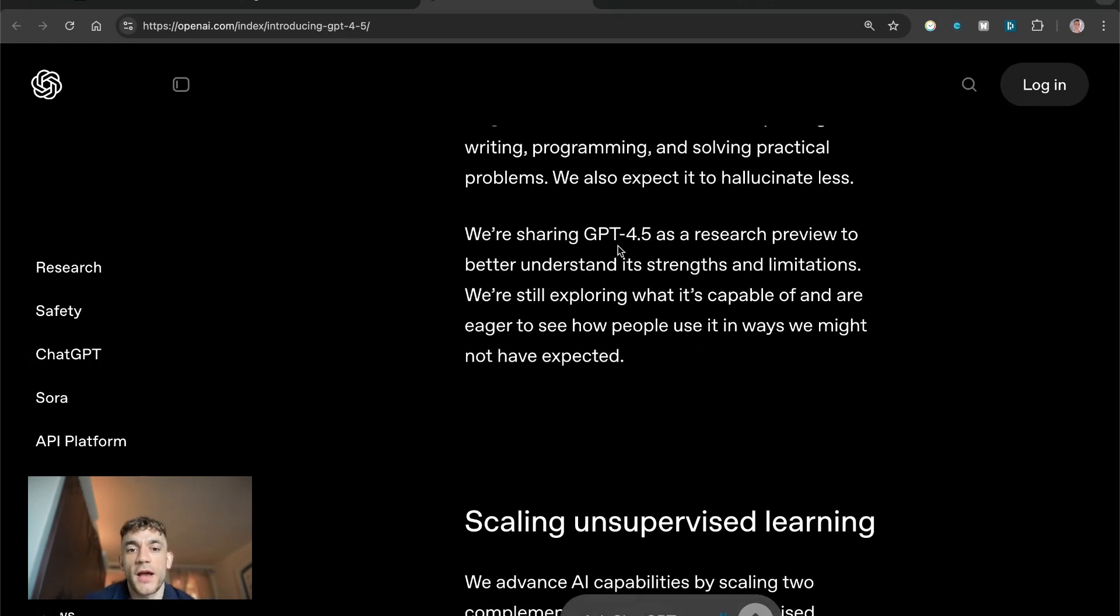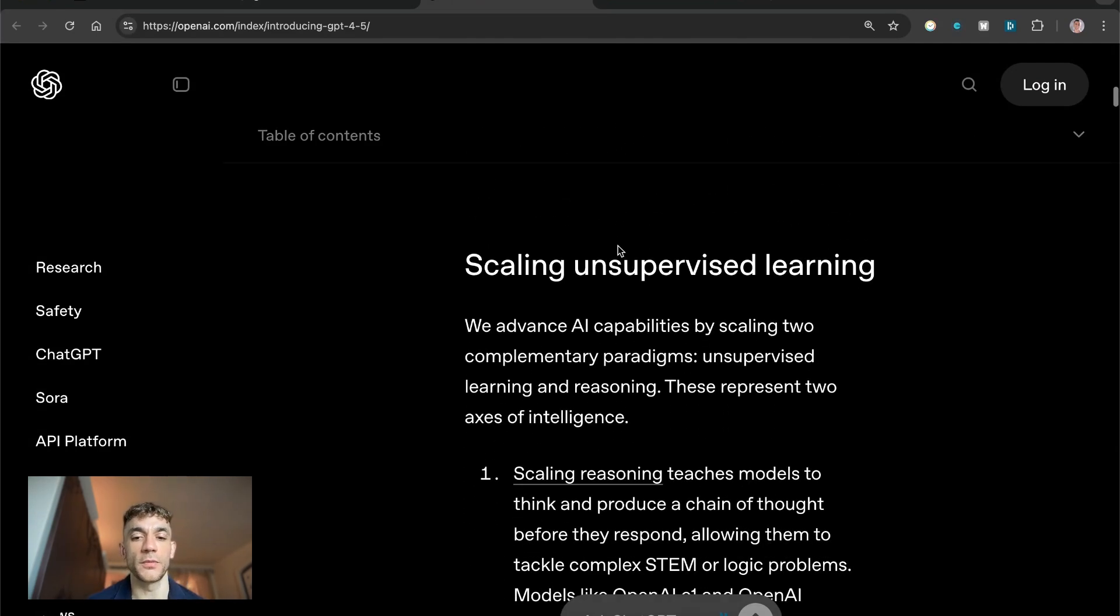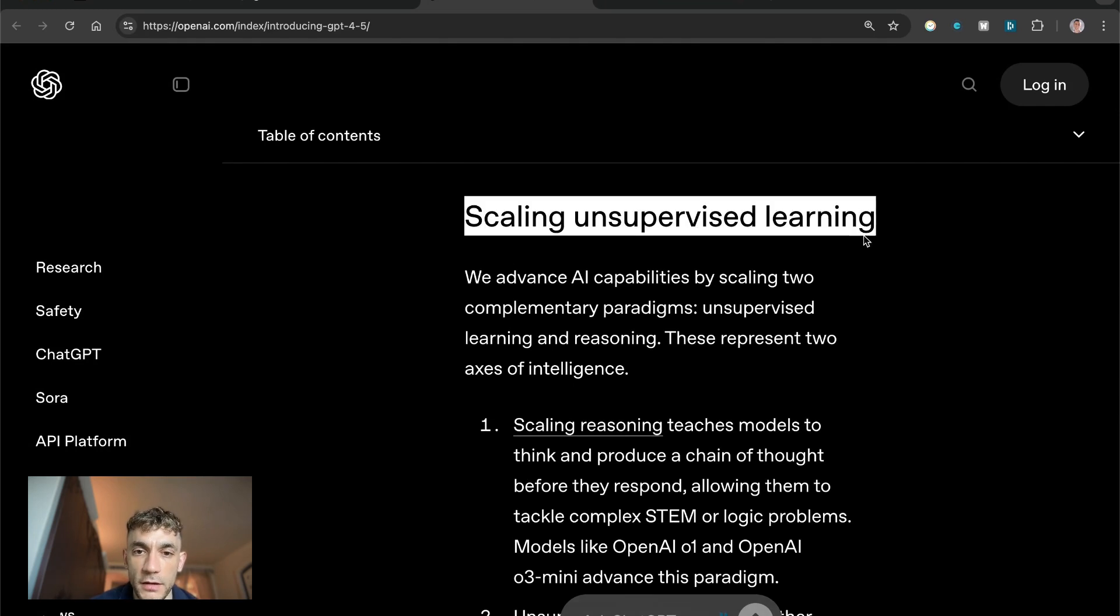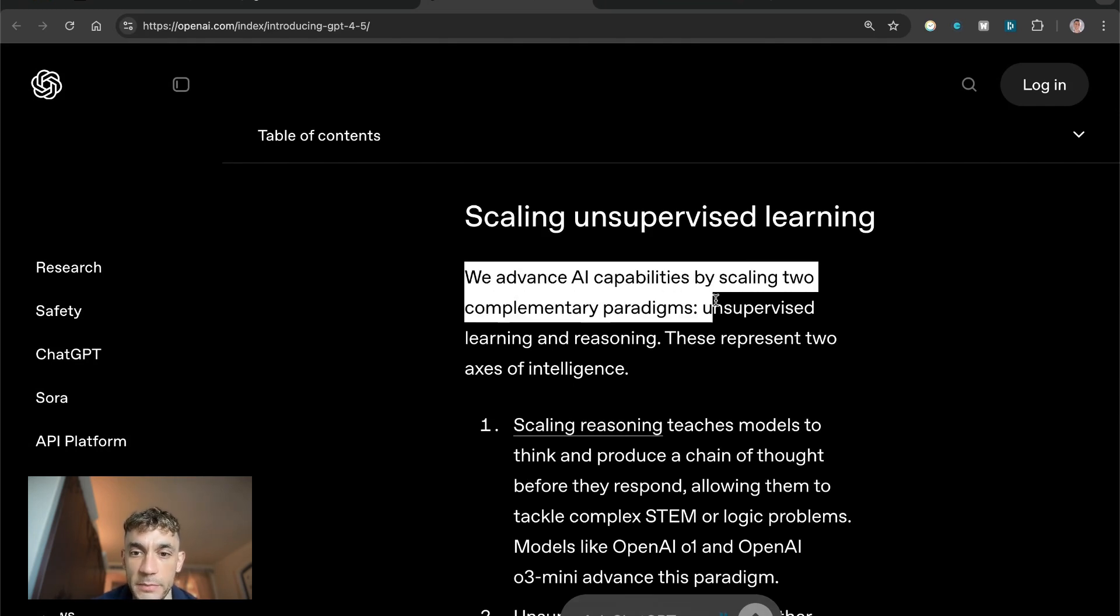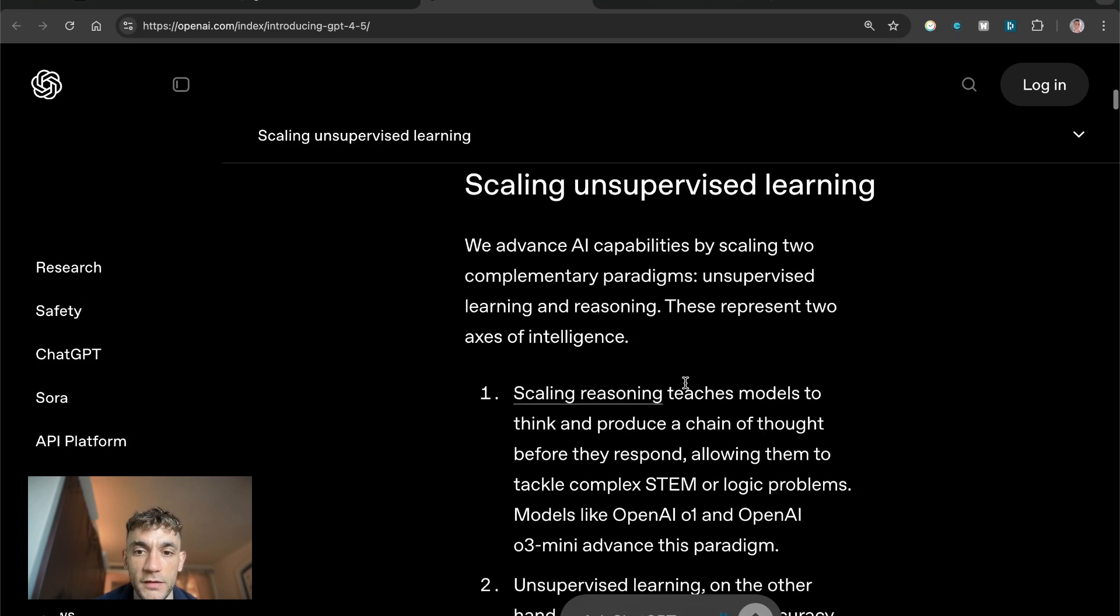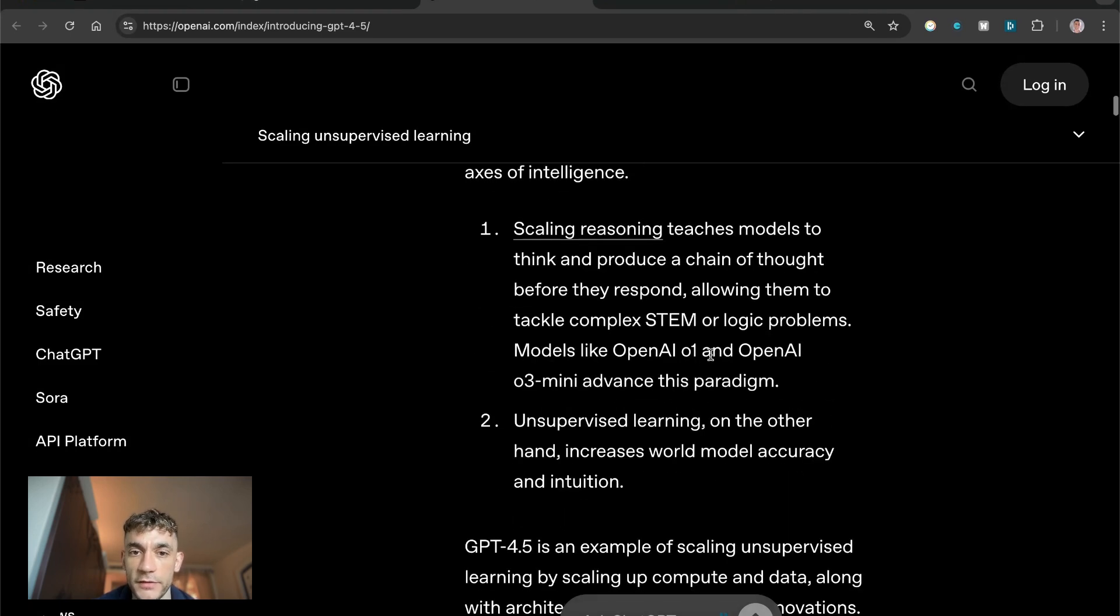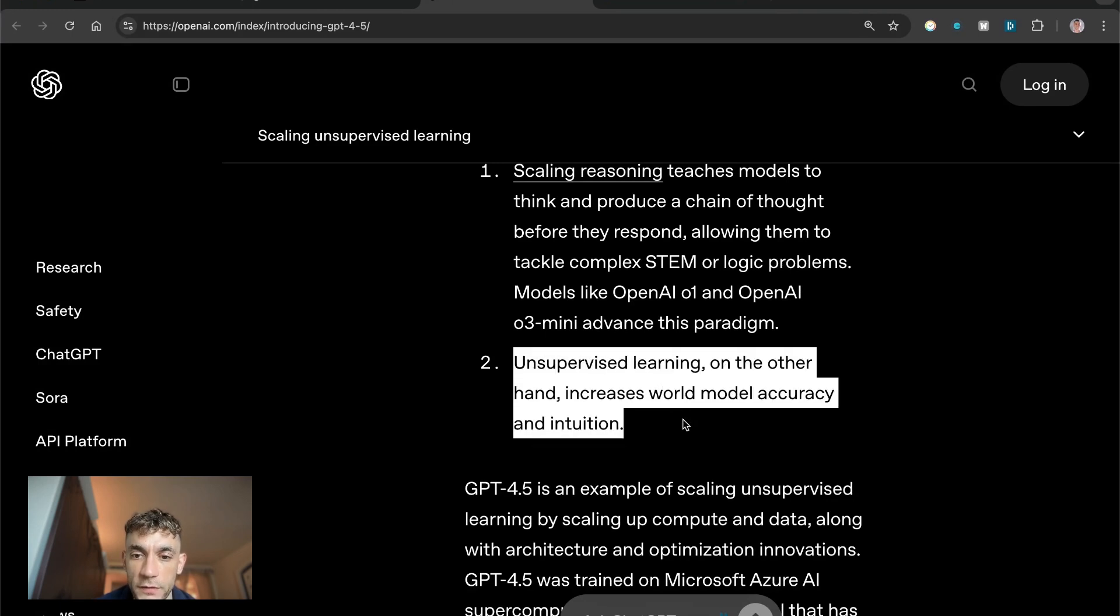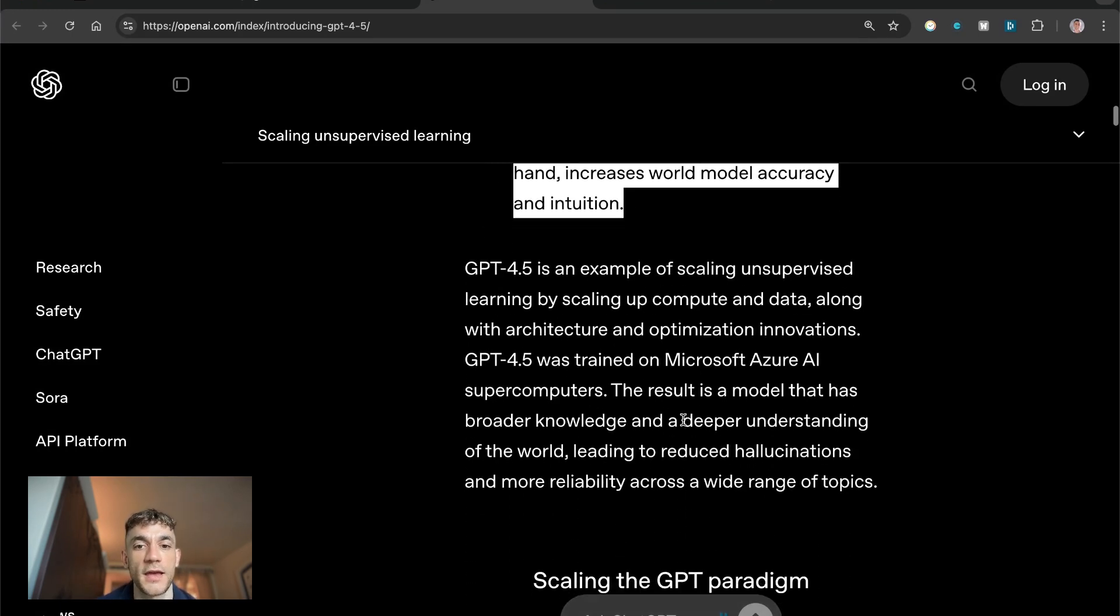They've also talked about scaling unsupervised learning. We advance AI capabilities by scaling to complementary paradigms: unsupervised learning and reasoning. These represent two axes of intelligence, scaling reasoning and unsupervised which increases world model accuracy and intuition.